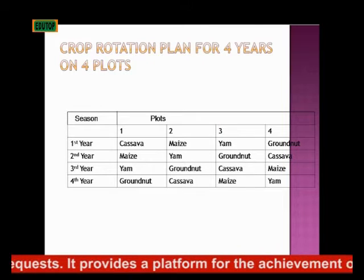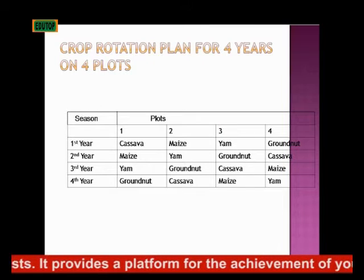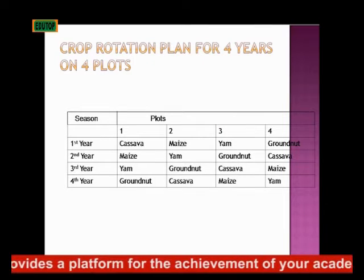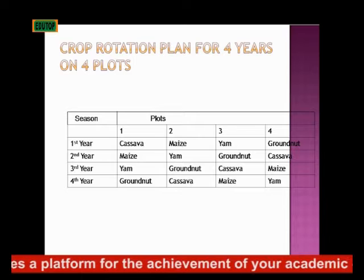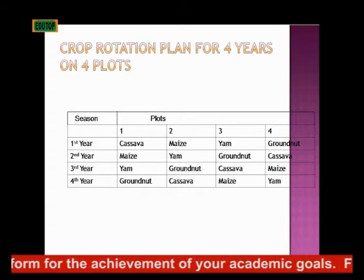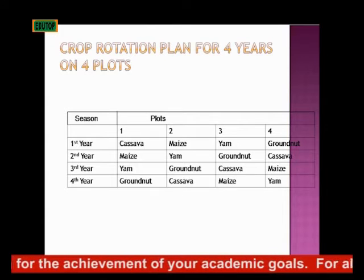In the first year, you plant cassava on plot one, maize on plot two, yam on plot three, then groundnut on the fourth plot.